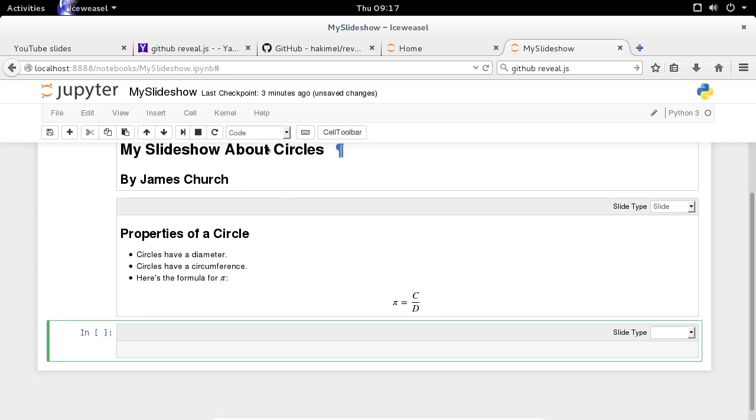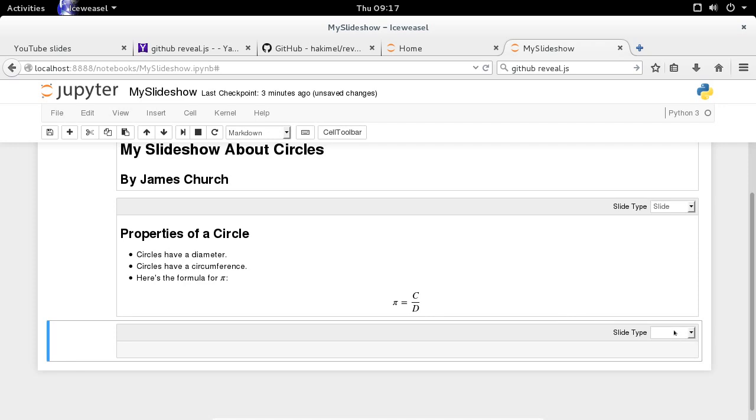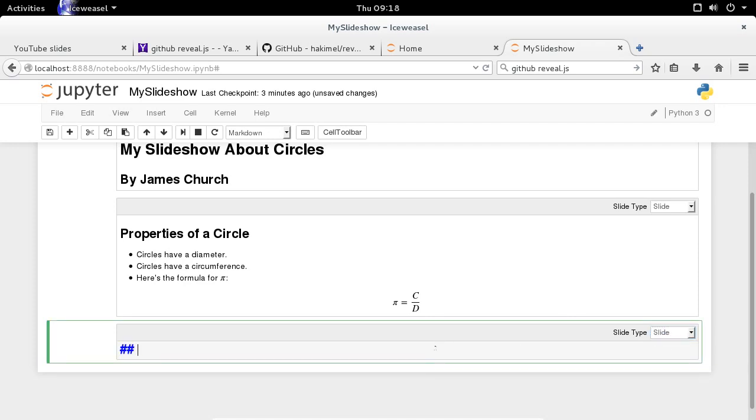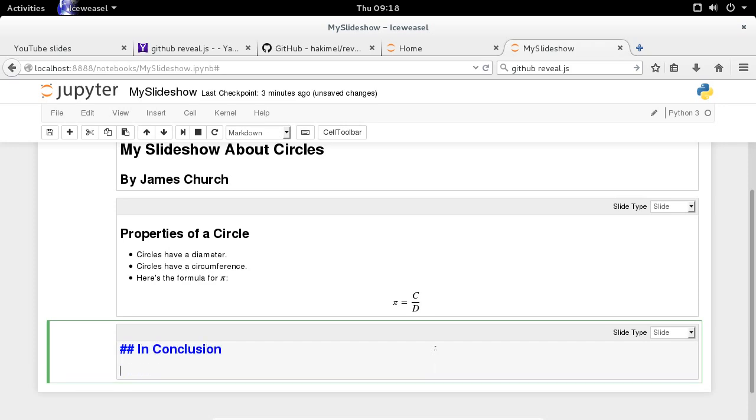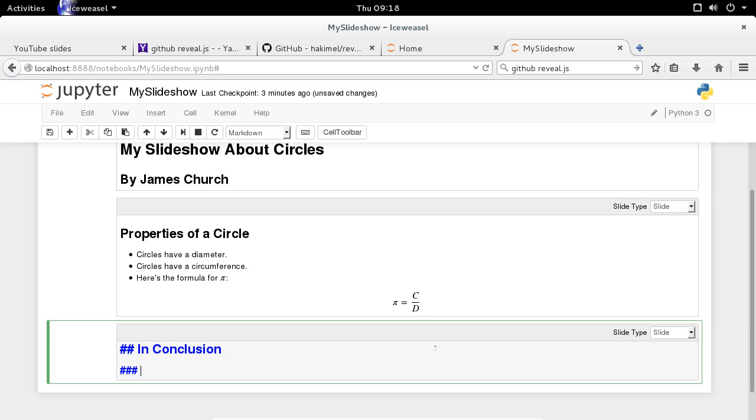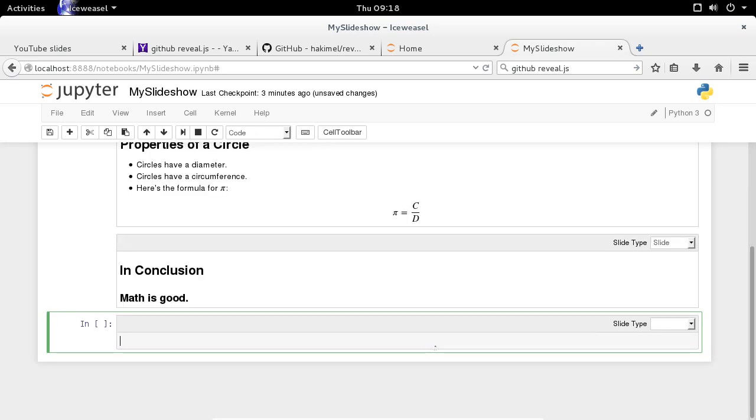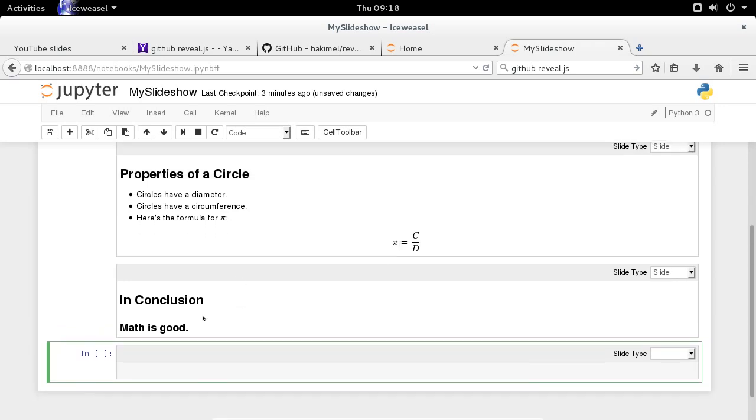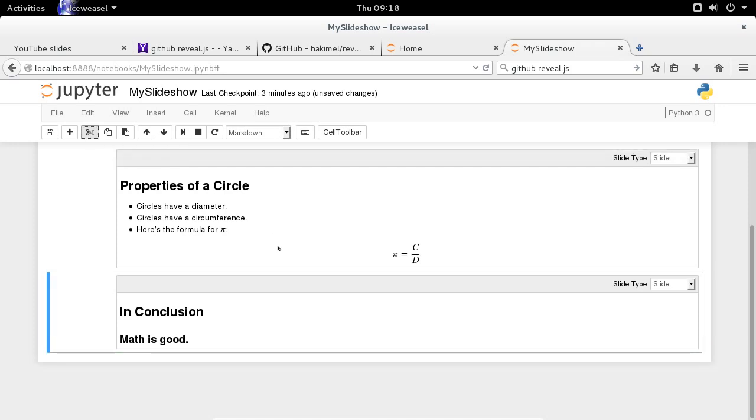Great. So let's do a conclusion slide. Again, I need to set the markdown, and I need to set the slide type to slide. And we'll do a conclusion slide. In conclusion. Now we'll do three headers this time. Math is good. All right. Not the most exciting presentation in the world. Now, after I do shift enter, it's going to create a new block beneath that. And that will create a fourth slide. I'm going to hit the scissor icon up here in order to cut that fourth cell that was just created.